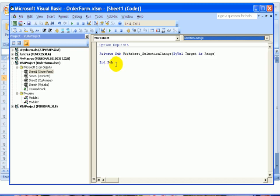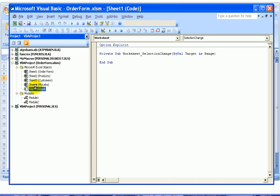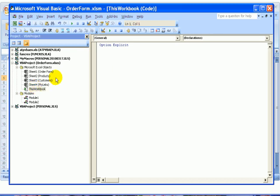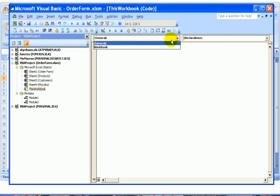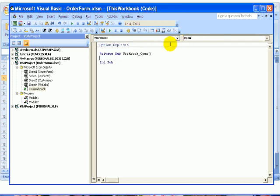We're going to come to the Project Explorer and find ThisWorkbook. This is the workbook module for the OrderForm workbook. I'll double-click on ThisWorkbook, so now we're looking at the module for the entire workbook.